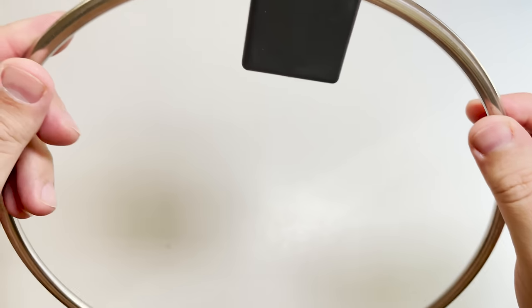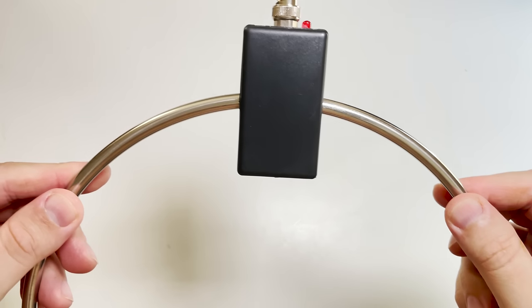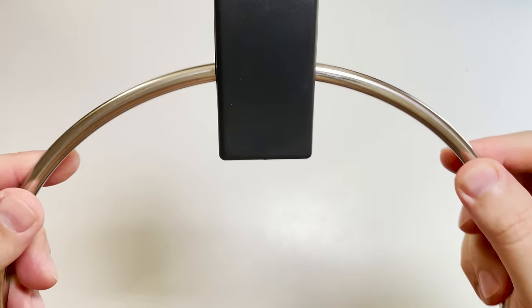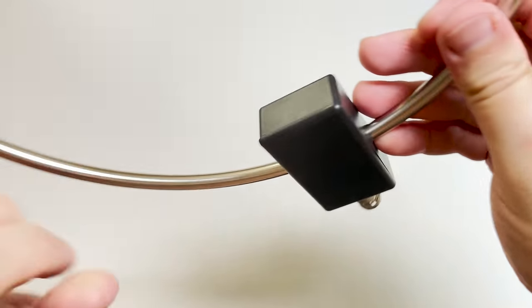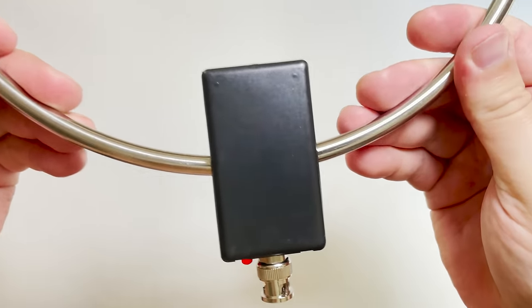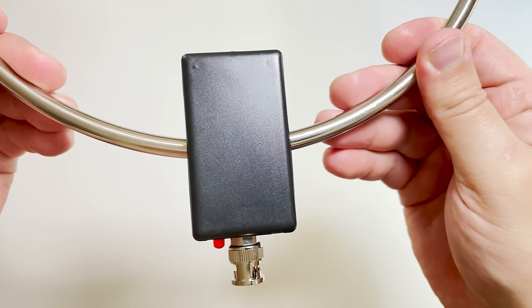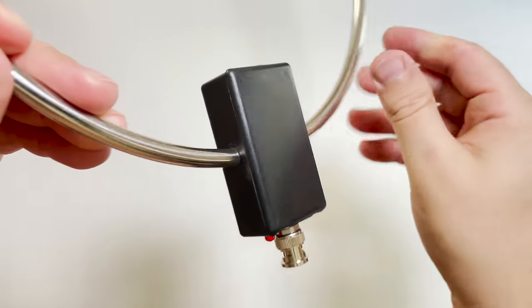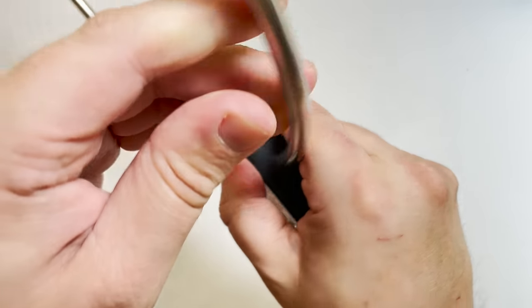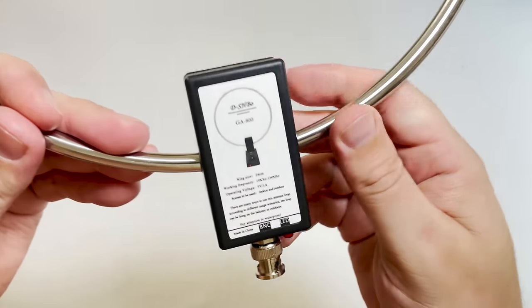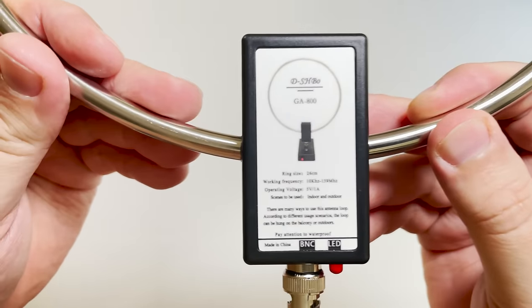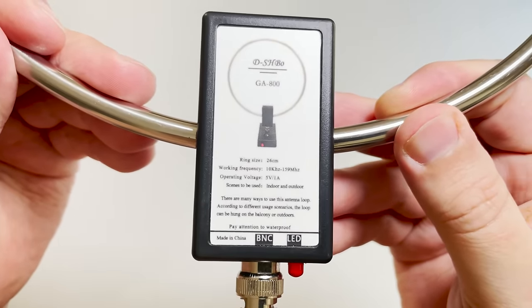You'd also notice that the control box has a red LED which illuminates when powered on. Now as the loop is also active, a red LED illuminates here when the control unit has been turned on.